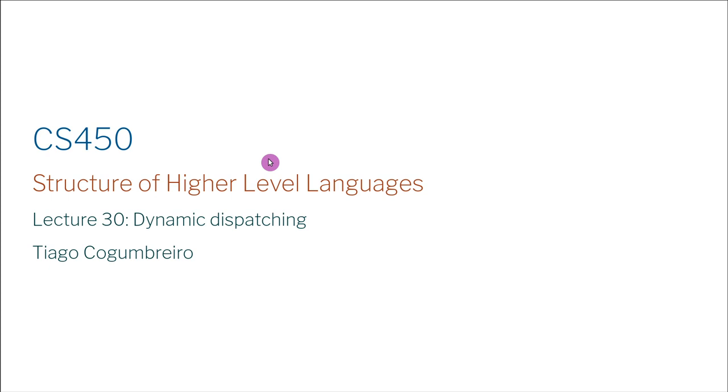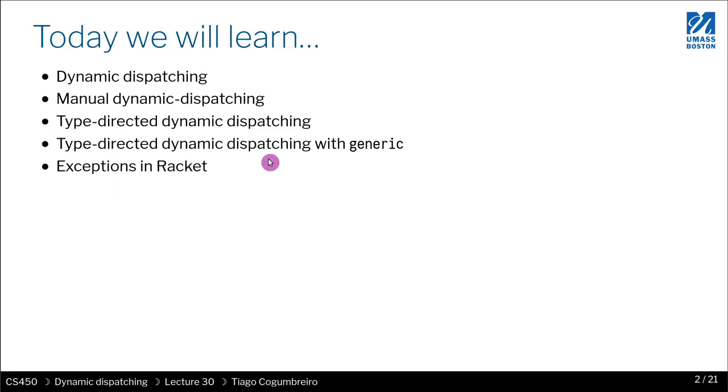In today's lesson, we are learning about dynamic dispatch. We're going to motivate this by looking at the various bind operators that we've defined.